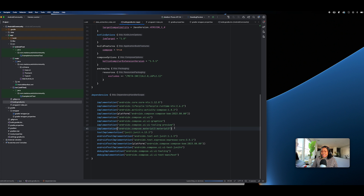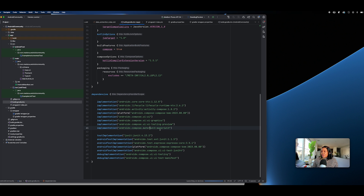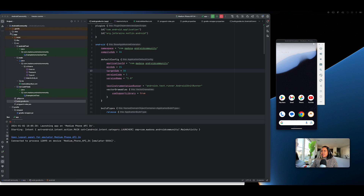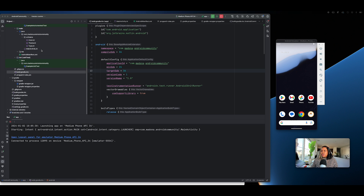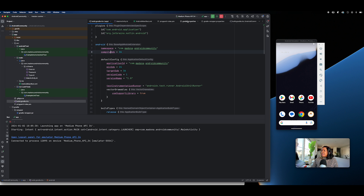This is where you see we are defining dependencies — we're using Material3 for design, UI tooling preview, Compose graphics — all in this particular view to see our project structure. Everything is set up correctly. We're running a particular app on a Medium Phone API 34, and when we run the app we should just see a display.